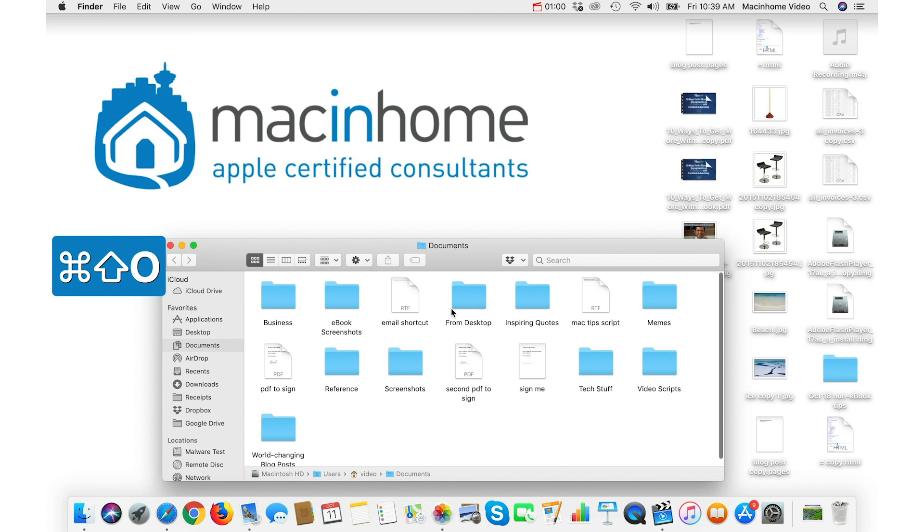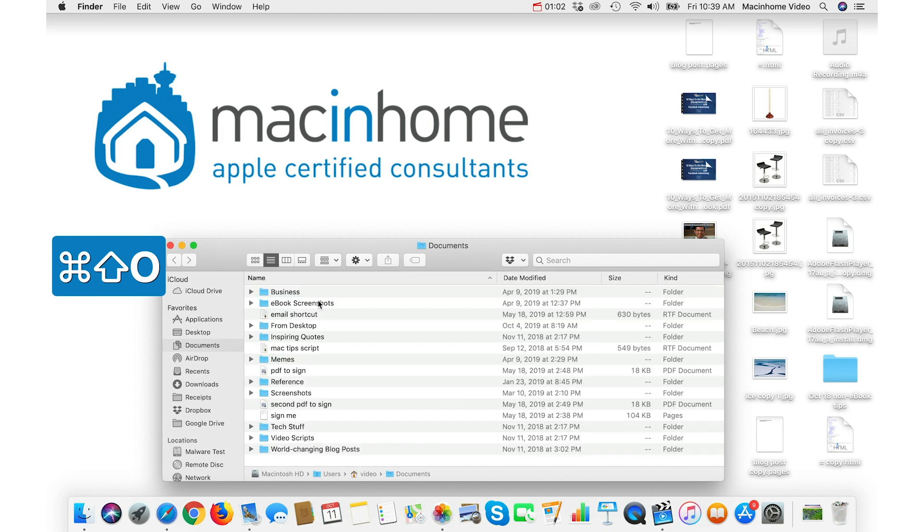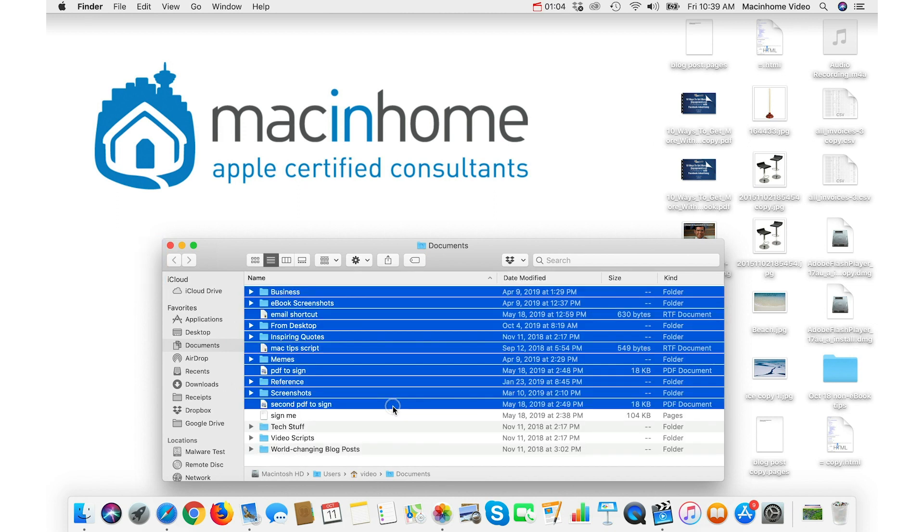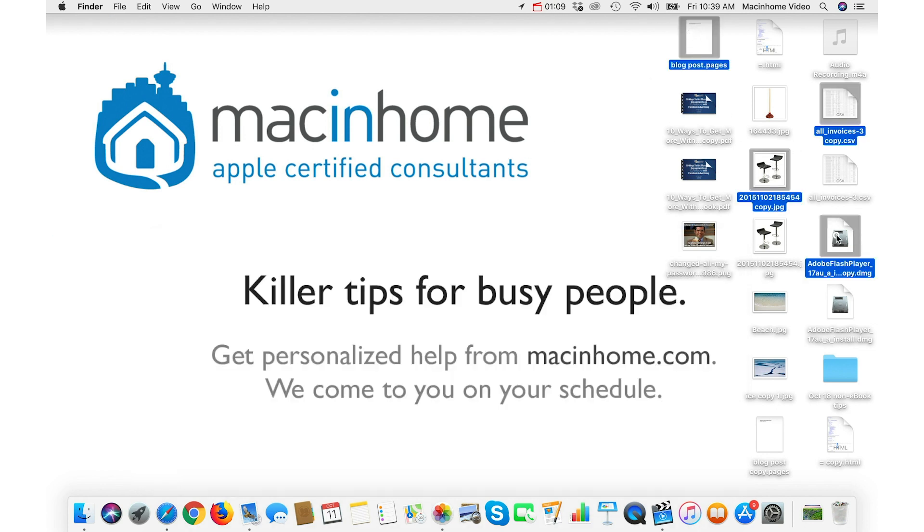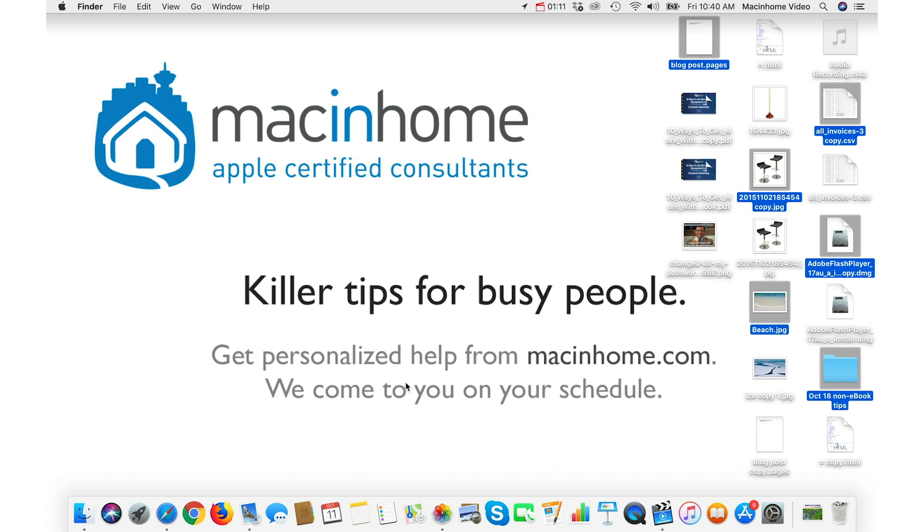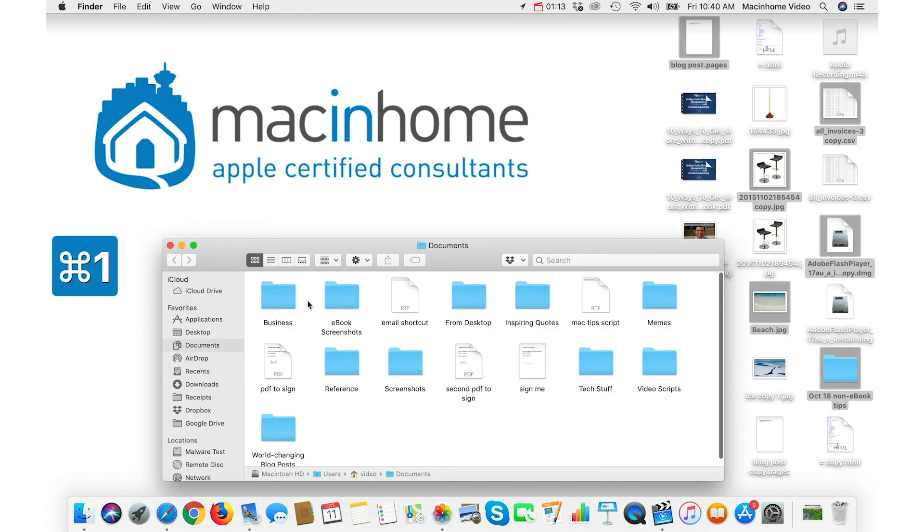And it works like that in List View in the Finder. If you click on the first one and Shift-click the last. It works a little differently on the desktop. If you click and then Shift-click, it just adds more icons to the selection. And it does the same in Icon View as well.